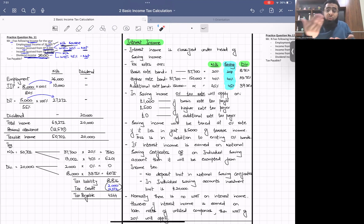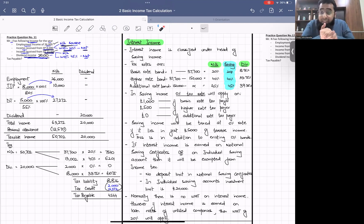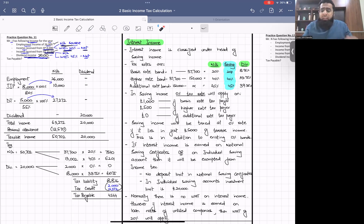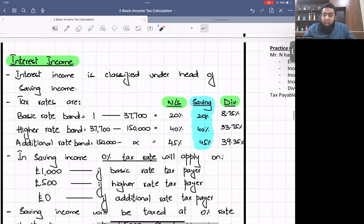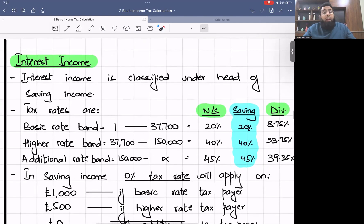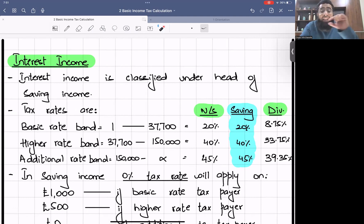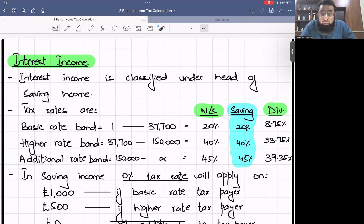I hope you are all revising through the class notes attached in the learning management system — you can print them out for clarity. Now we are starting today's discussion on interest income. I want you all to concentrate on the rules relating to interest income because it is classified as a separate head of income — saving income — with its own tax rates.